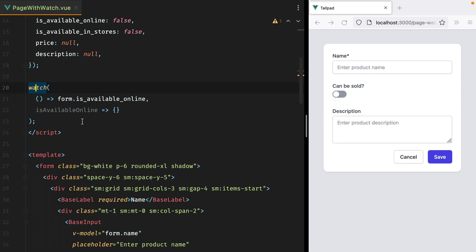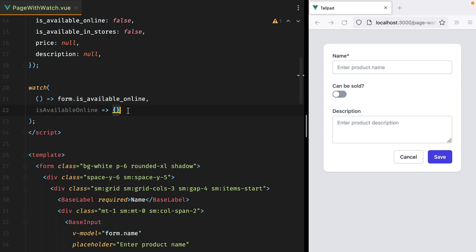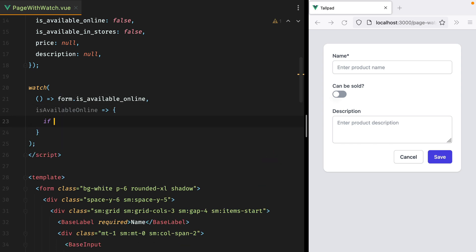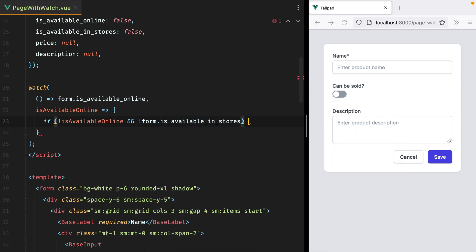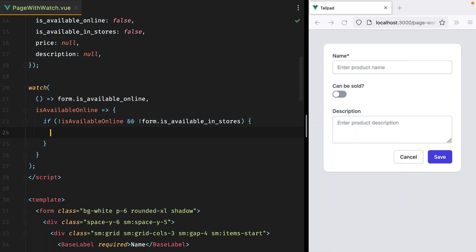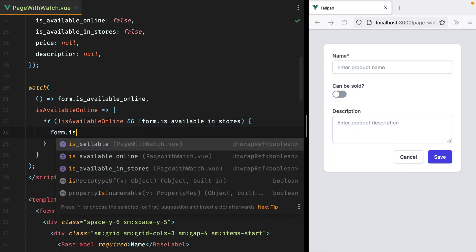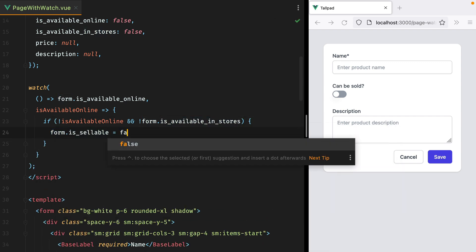So whenever form.isAvailableOnline changes, this function will be executed. Inside this function, we'll do if is not available online, and it's also not available in stores, so if not form.isAvailableInStores, then we'll set form.isSellable to false.